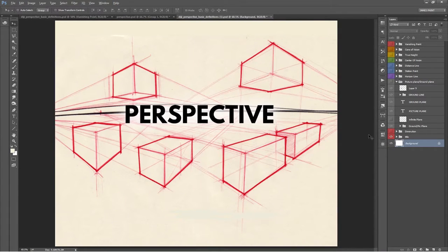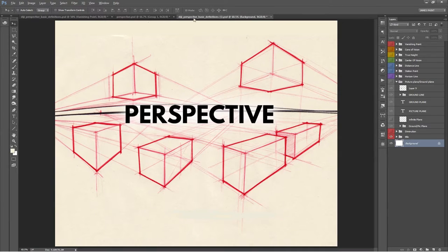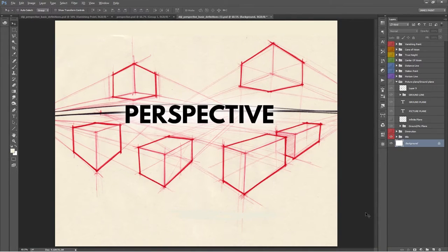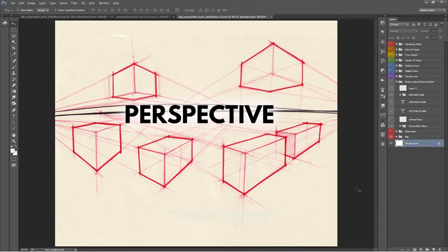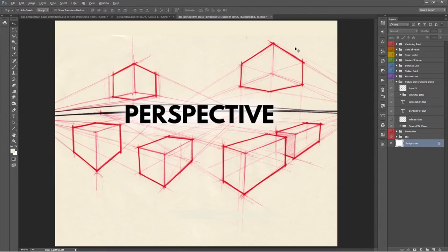So perspective, in the art world at least, is a system that allows you to create the illusion of 3D on a flat surface. A fancier way of saying that is perspective is a system for drawing used in creating the illusion of three-dimensional volume and depth onto a two-dimensional surface.